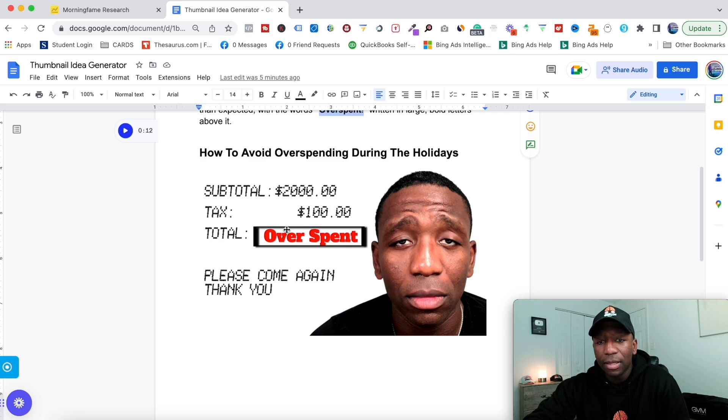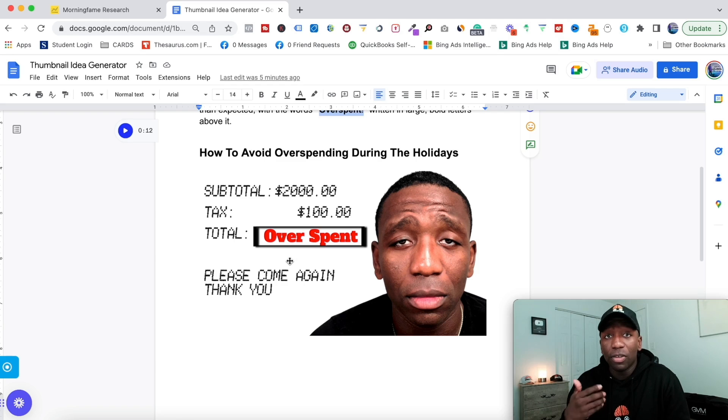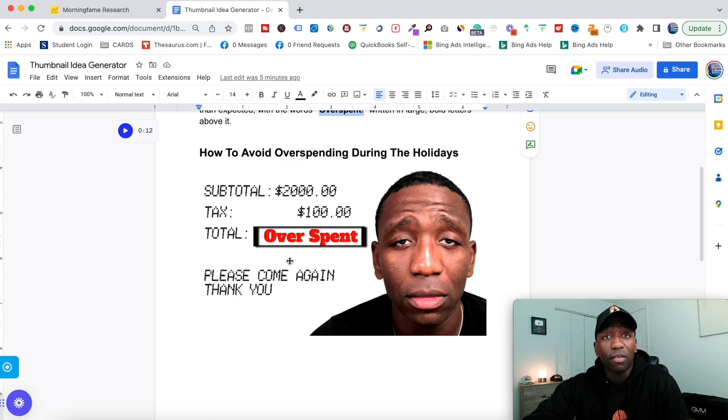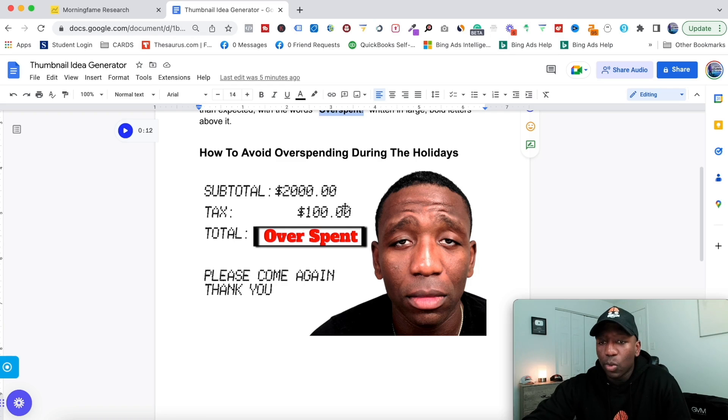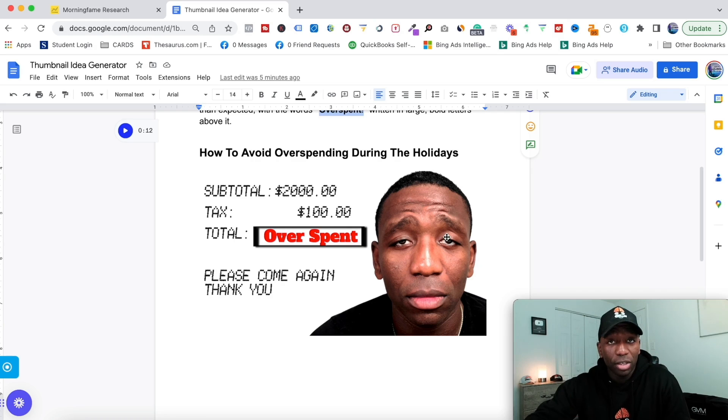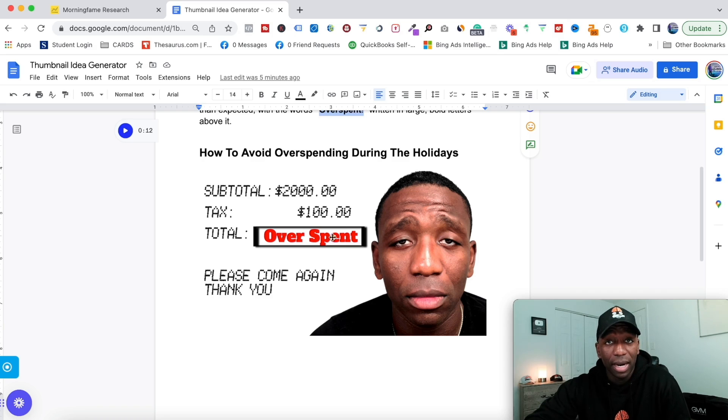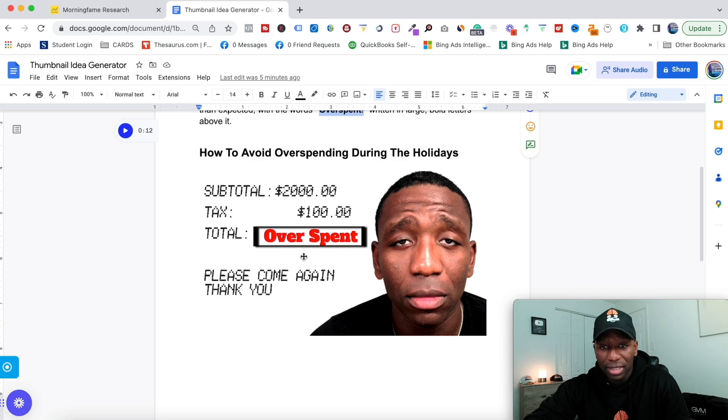If somebody overspends, how do they feel? They usually feel sad or frustrated that they made that decision. So I had a picture of mine that shows that emotion that they're feeling—this creates relation right here.